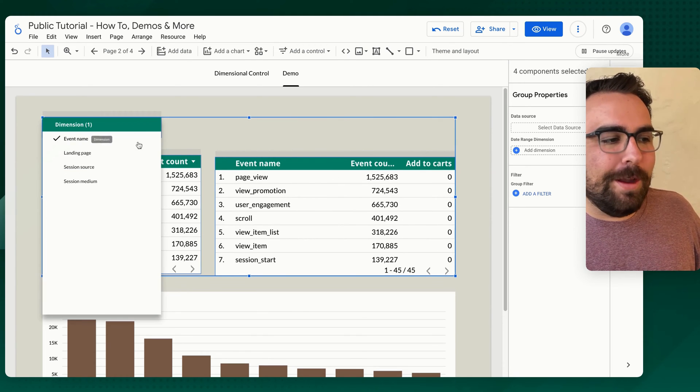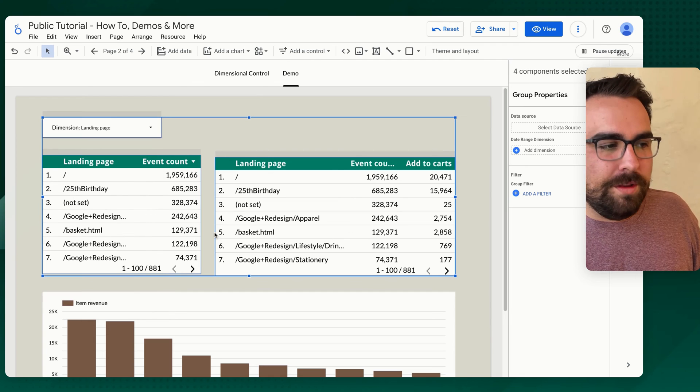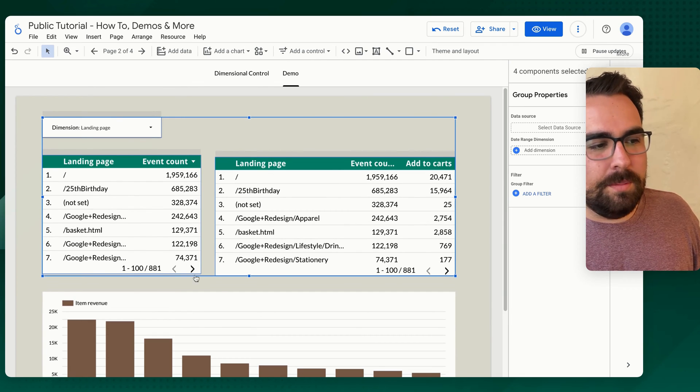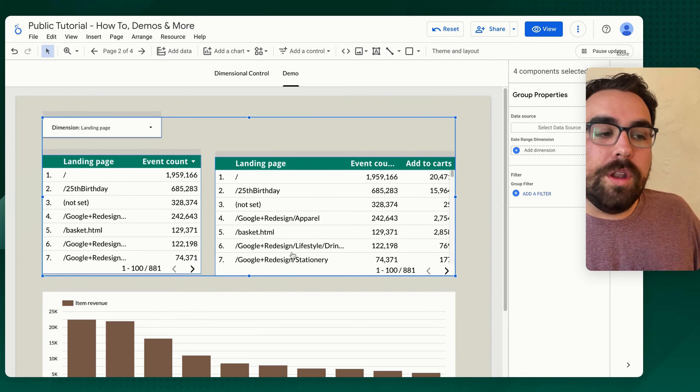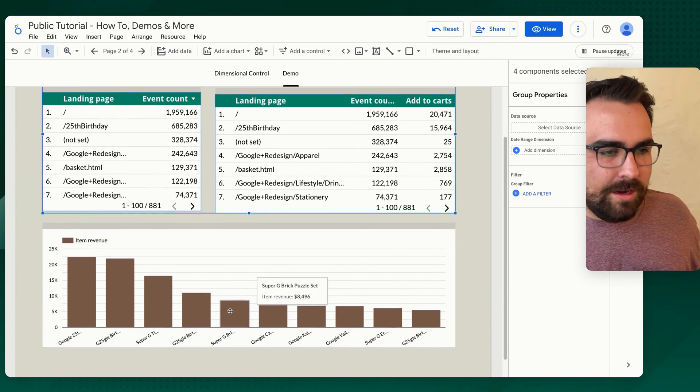If I change it to landing page, it will change both these to landing page, it will not affect this down here.